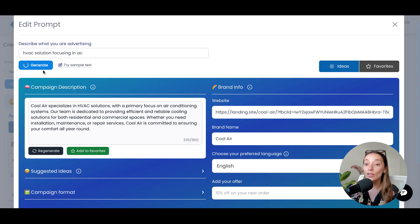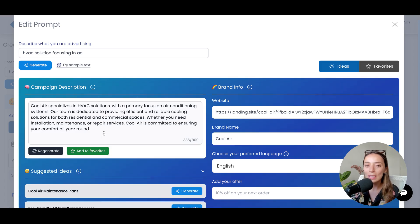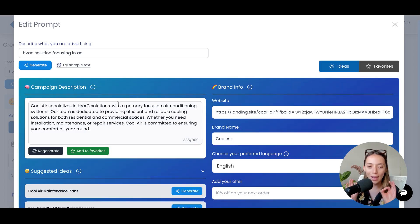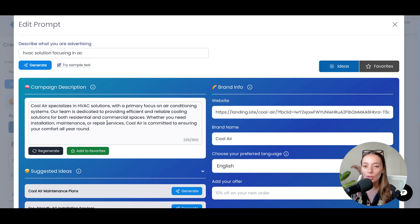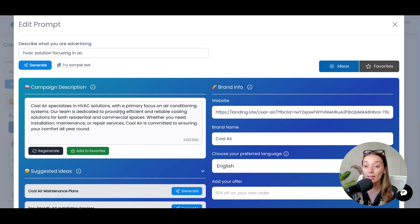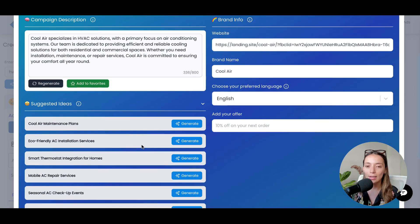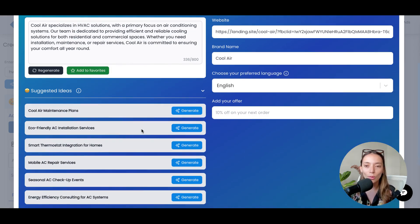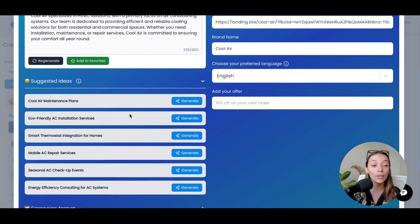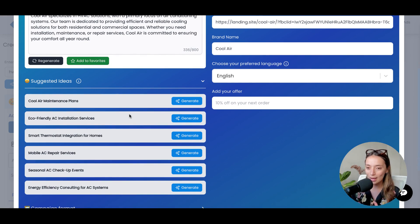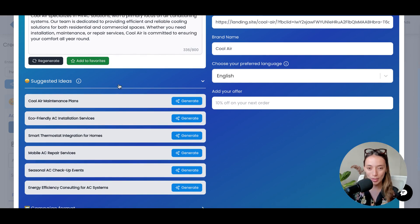As you can see, the system will automatically detect what you are doing and what's your business, giving you this amazing paragraph that you can edit. It will also suggest different ideas about what you can do to make sure your campaign is more fun and more specific.